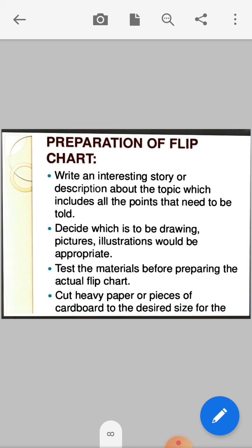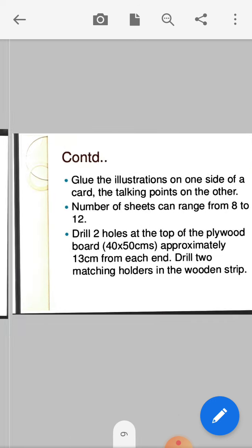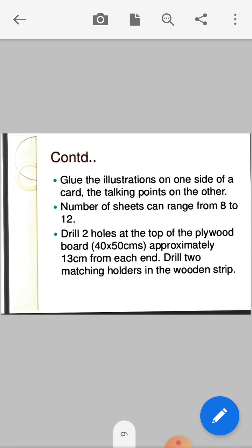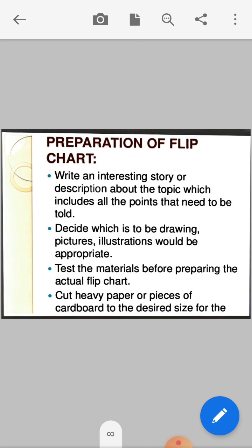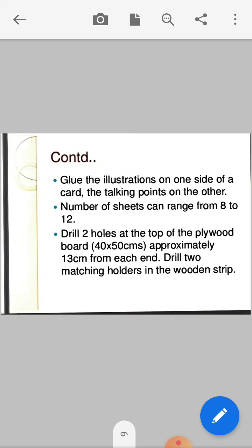Cut heavy paper or pieces of cardboard to the desired size. Put the illustration on one side of a card and the talking points on the other. Cut the heavy paper and prepare it like a calendar. Glue the top to bind them together. The number of sheets can range from 8 to 12. You can also make flashcard-sized pages and do spiral binding to convert them into a flipchart.